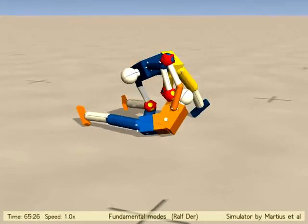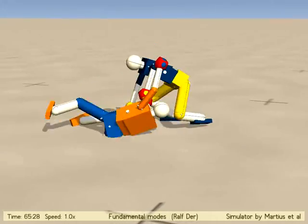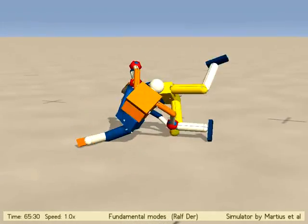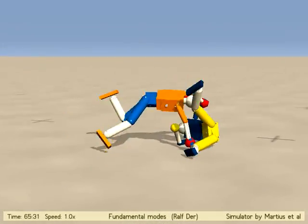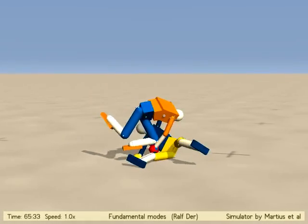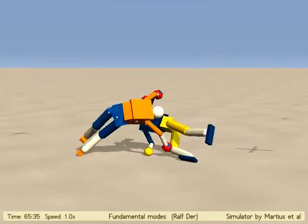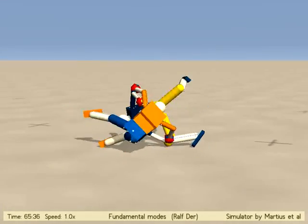If two such robots are interacting, complex behaviors emerge, such as this apparent fighting scene here. The robots can grasp each other, indicated by the red hands.